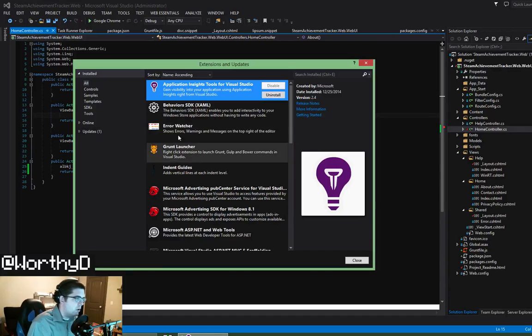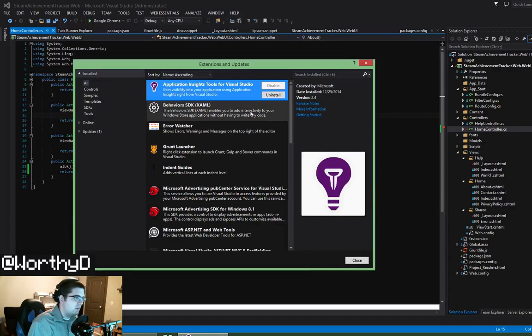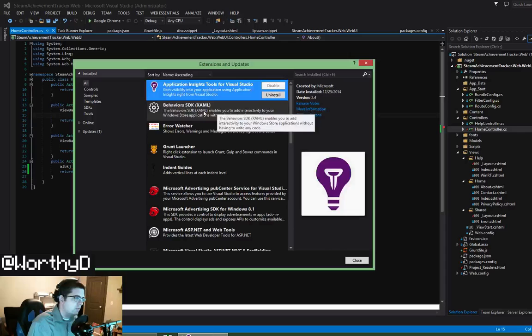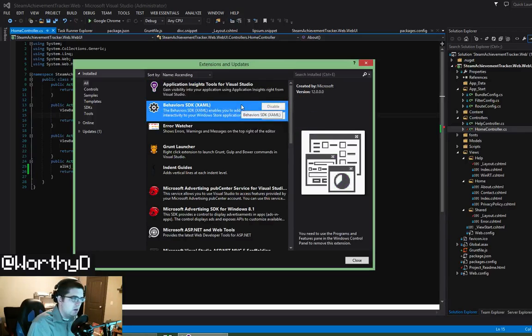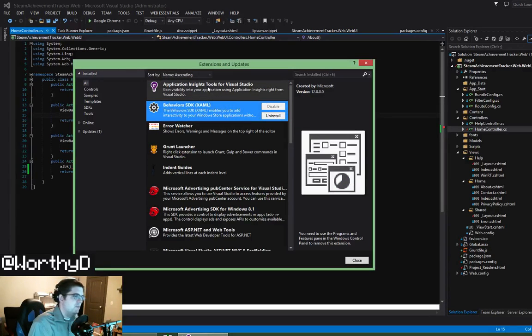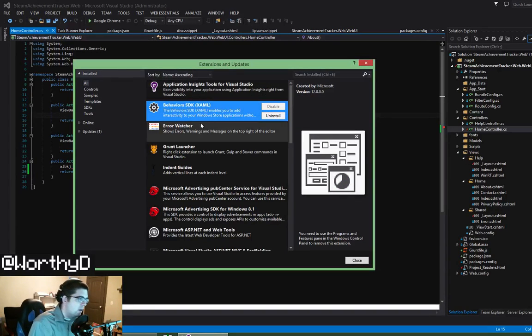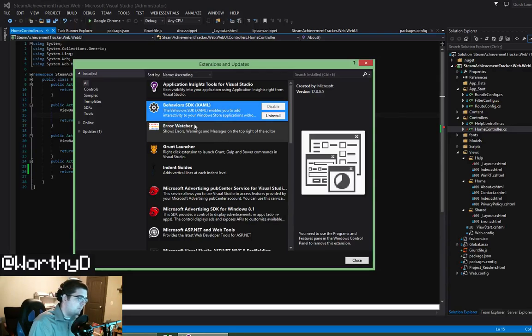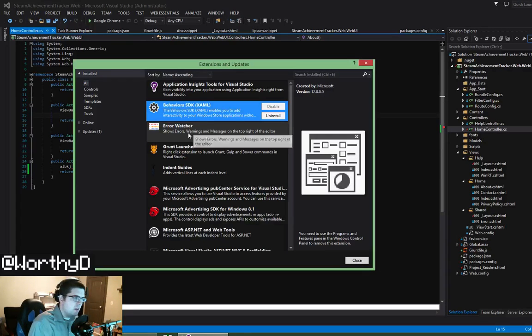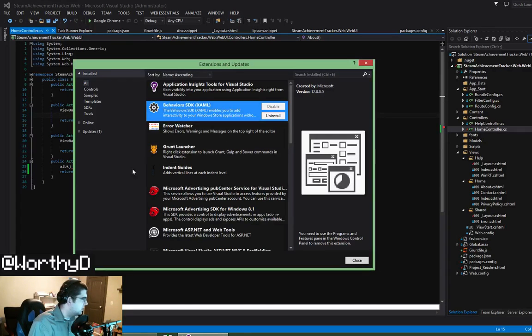So the first one we have is Application Insights Tool, which is installed by default by Visual Studio. I don't know what it does and I kind of just ignore it. Behavior SDK XAML, again installed by default.